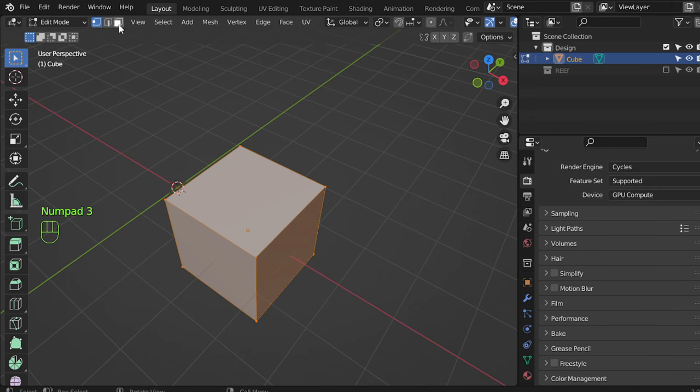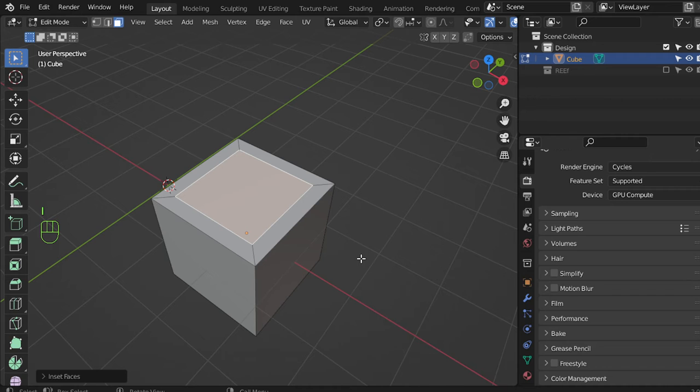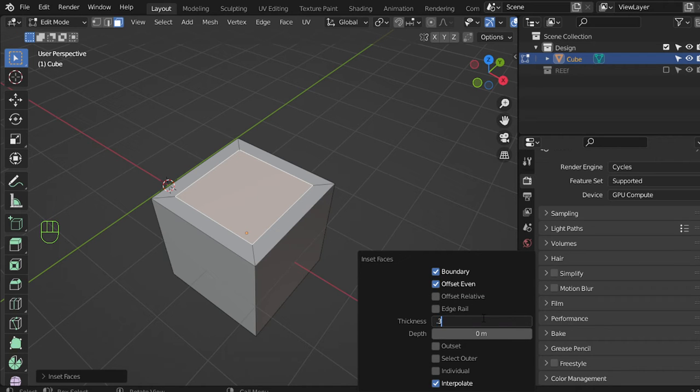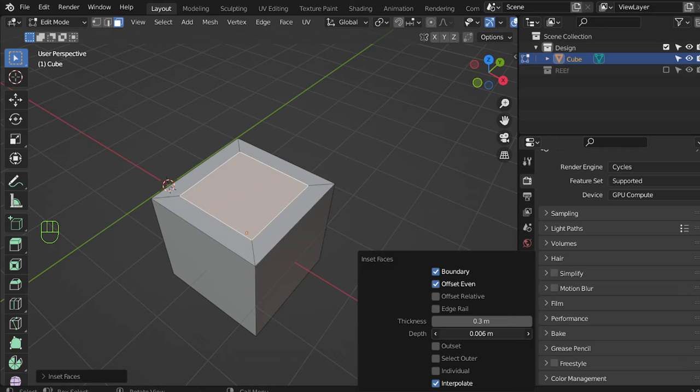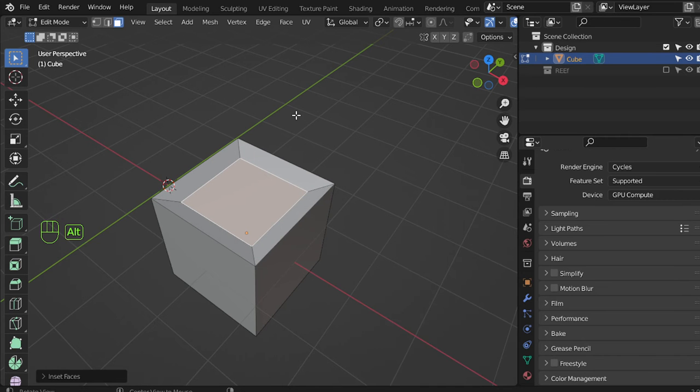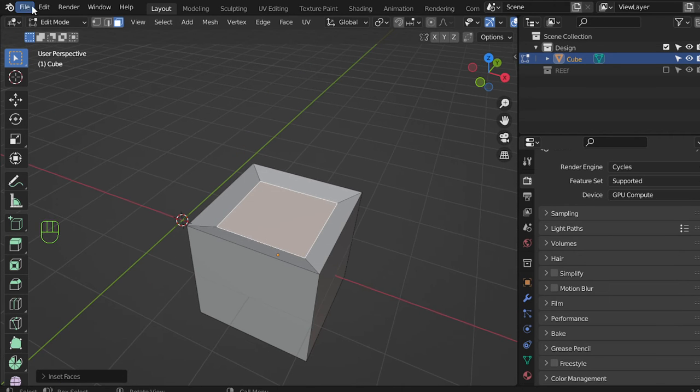Also, if you're in edit mode and maybe you have to select this one and inset, you can display of course F9 here and you can adjust the thickness to be 0.3 or so. This is the first tip in edit mode.